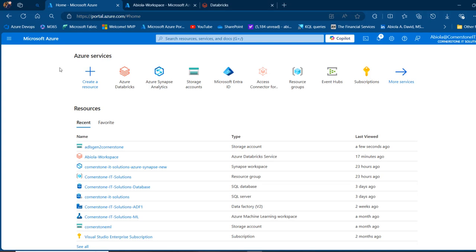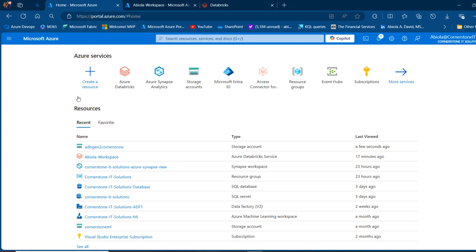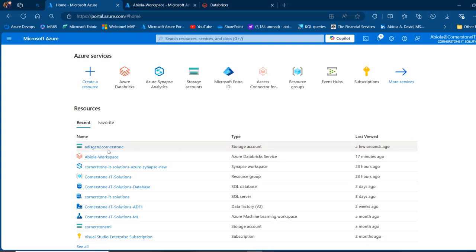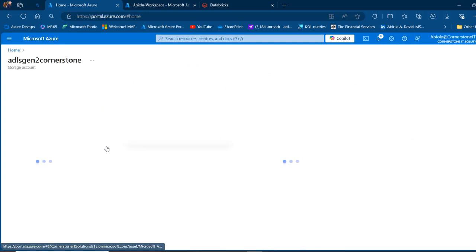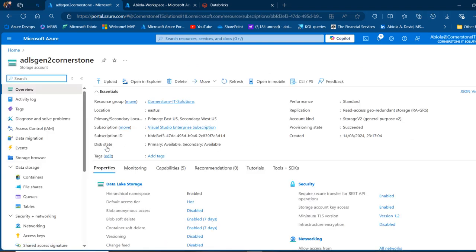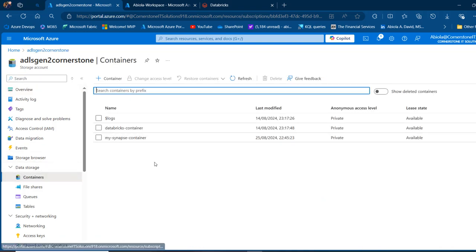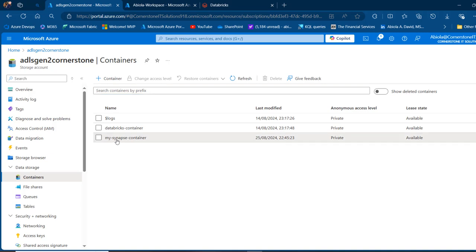I'm currently in the portal.azure.com. I'm going to come to my ADLS Gen2 Cornerstone Storage Type. Then I'm going to go to containers under data storage and access this My Synapse container.